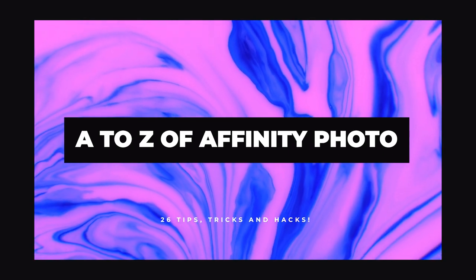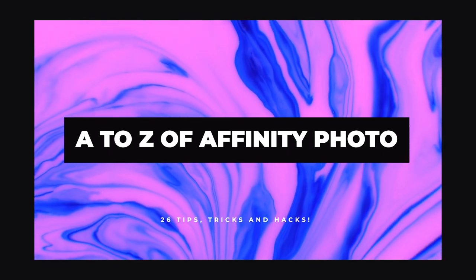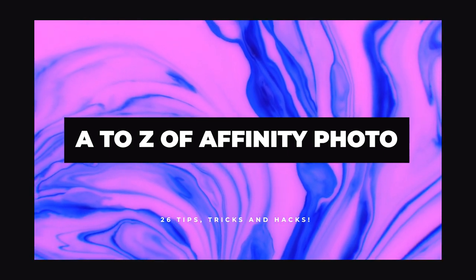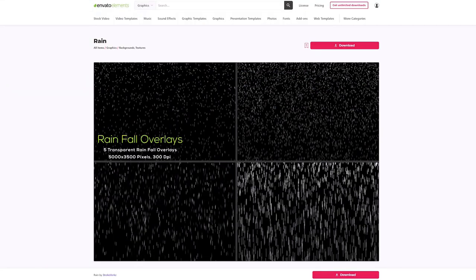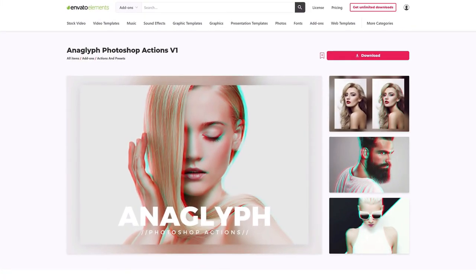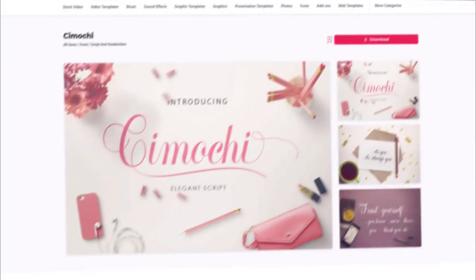All resources featured here today can be found on Envato Elements, where you get unlimited downloads of graphics, photos, and fonts. Millions of creative digital assets with simple commercial licensing.